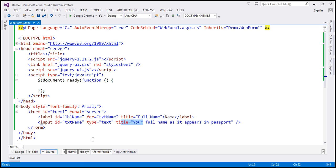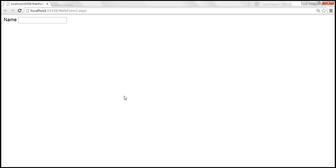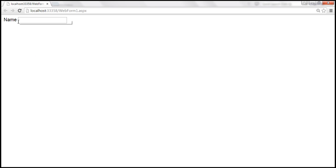If we view this page in the browser, this is how it looks. Look at what happens when I hover the mouse over the name label — its title attribute value is displayed as a tooltip. Similarly, when I hover the mouse over the text box, its title attribute value is also displayed as a tooltip.